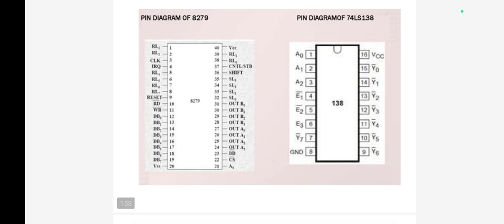The figure shows the pin diagram of 8279 and 74LS138. The flowchart can also be depicted for the keyboard interface. First,